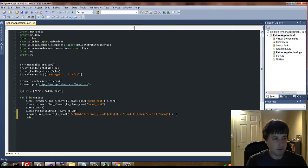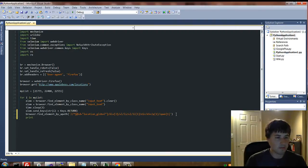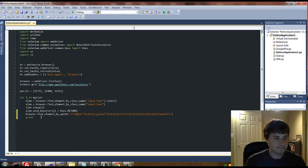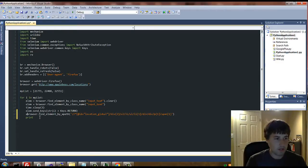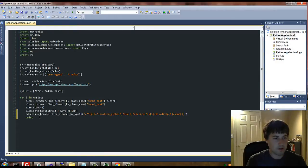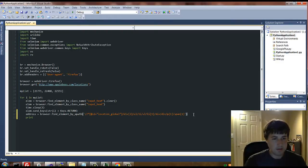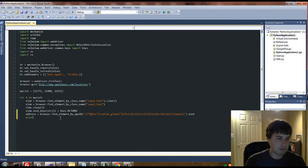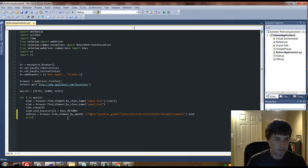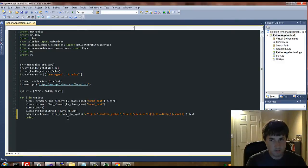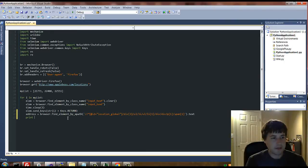Once we have that, we're going to say print. We'll give this a variable actually. We'll call it address equals. You do need to specify that you're looking for the text, which means the text that's inside of the HTML code. So we'll say print address.